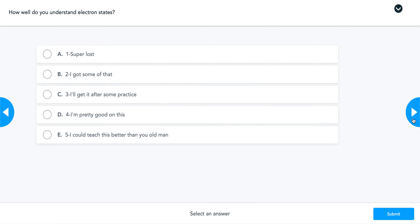Go ahead and self-assess on a scale of one to five: how well do you understand electron states? One means you are super lost and five means you could teach this better. Hopefully you are doing all right with this. We will go over this again tomorrow. If you are super lost, please feel free to reach out to your teacher. Have a great day.